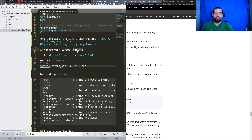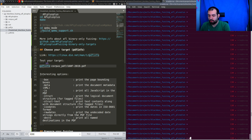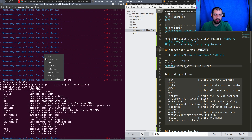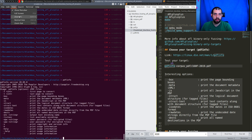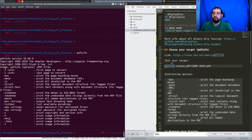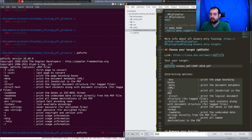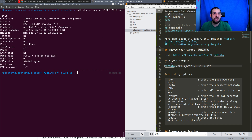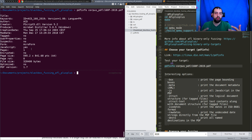The target for today is pdfinfo, a tool available on Linux. Let me zoom in so it's easier to see. Basically the idea is pretty simple — it shows a bunch of information associated to a PDF. I already have an example in the corpus: there is producer information, dates, whether there is any JavaScript inside, and so on.